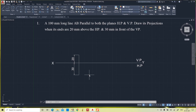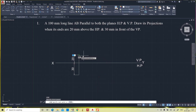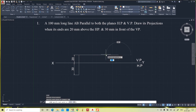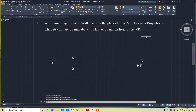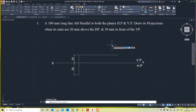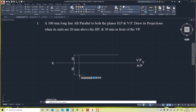Now draw a line of 100mm long. This is the front view and the top view also has the same 100mm length.